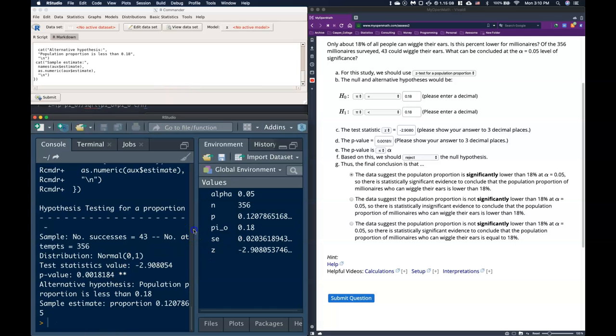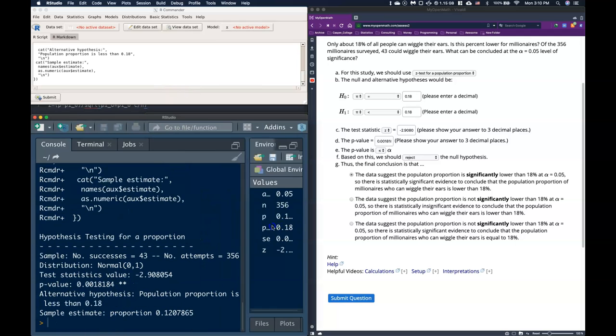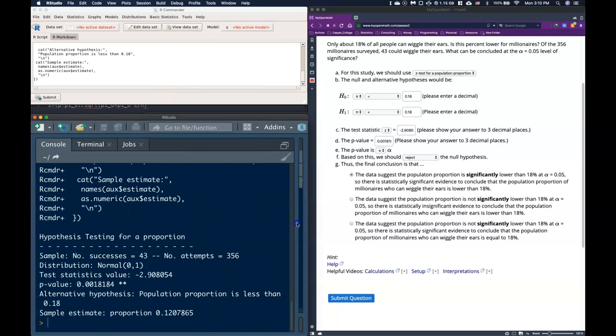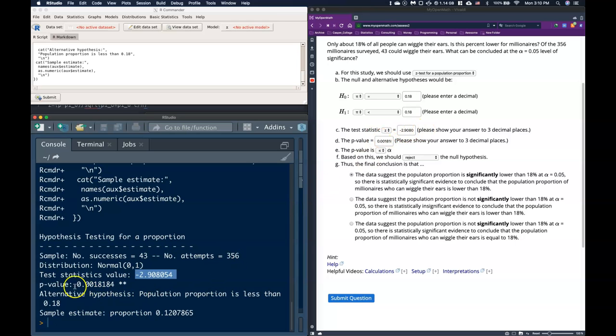And if we look at this, this should give us the same values that we got. Check it out. We've got this test statistic. That's our Z. Negative 2.908. Negative 2.908. Our p-value, 0.00188, 0.00188. And so we can shove in our sample statistics into our commander as well.